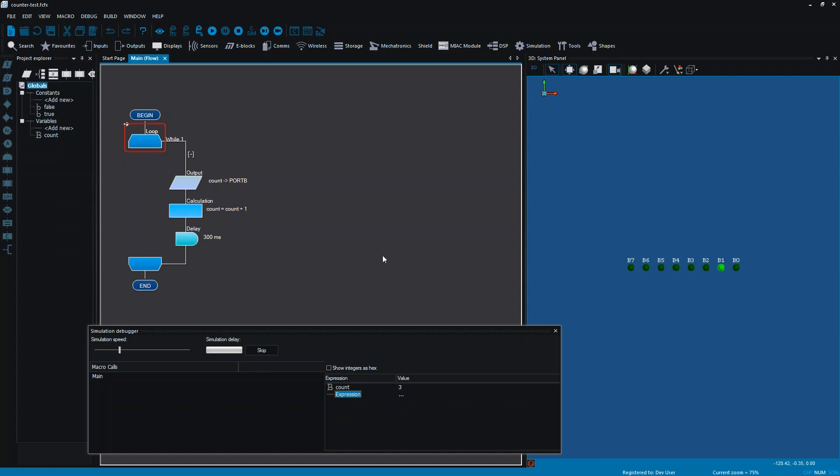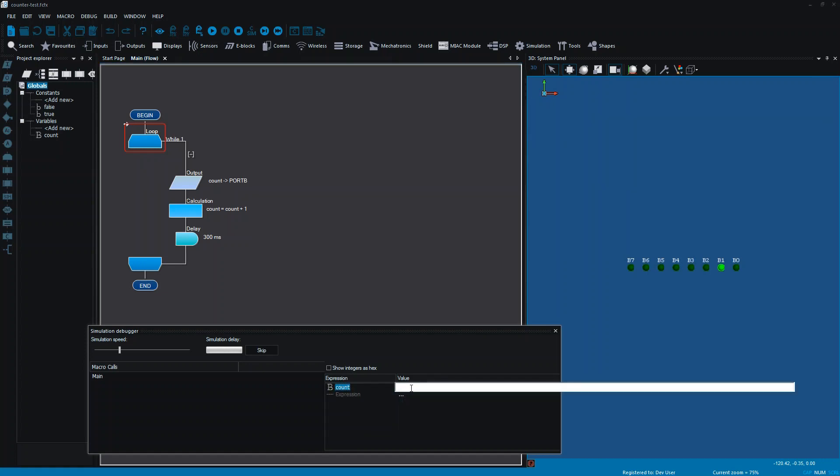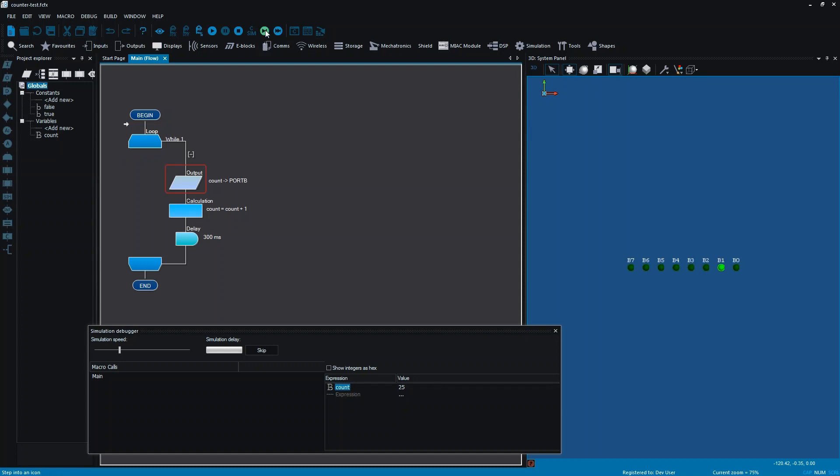Something else that I can do here, I can actually edit this value. I can click on that value and I can actually edit the value of my variable. So for instance, if I wanted to call that 25, and then I'm running through, you can see it's taking that value and it's carrying on from there.